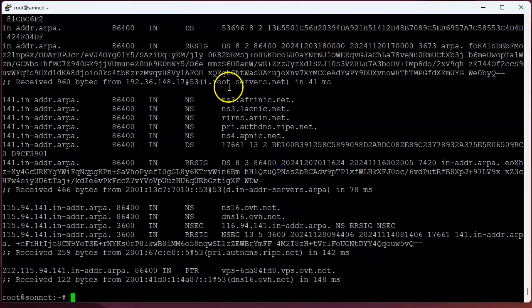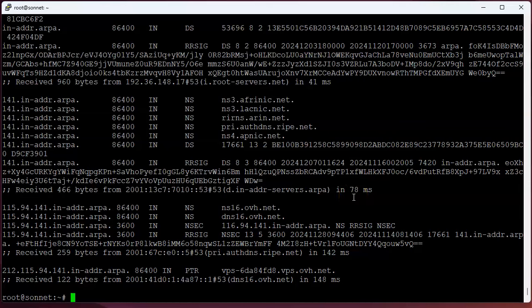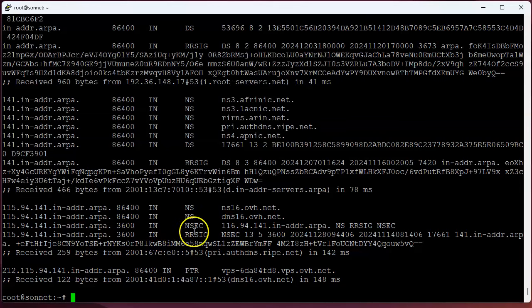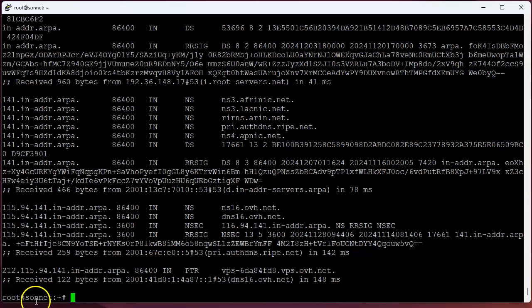Either way, you can use this information to kind of help track down who it is that's hacking or attacking you. Although you still have no idea who's actually behind it. You just know which machine is coming to attack you and where they're coming from. All right, so that is the whois command.